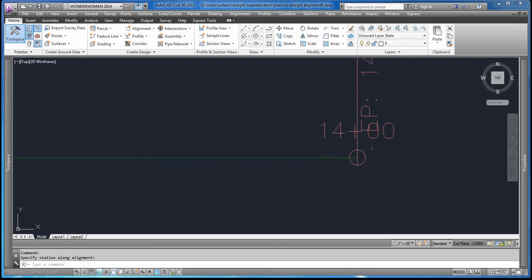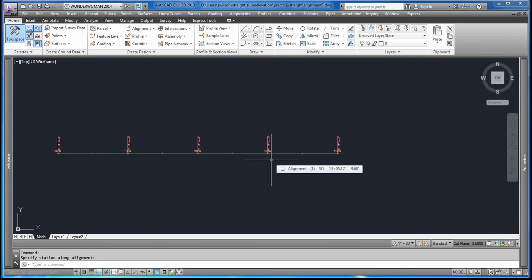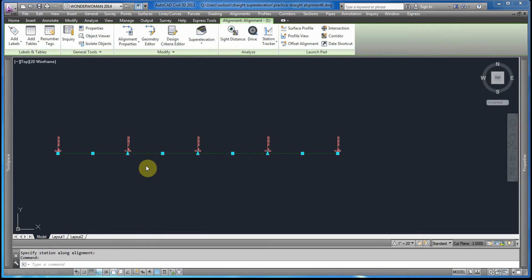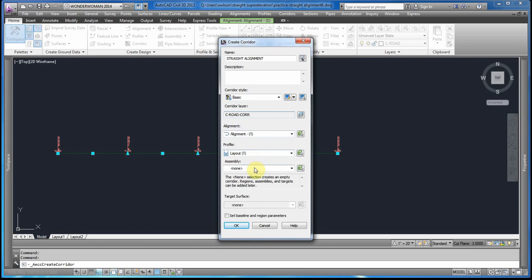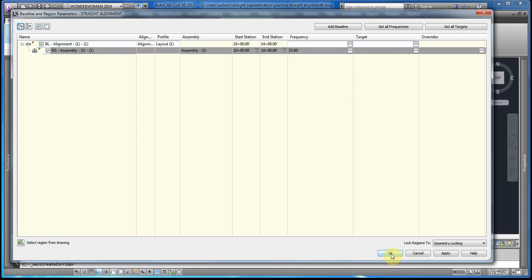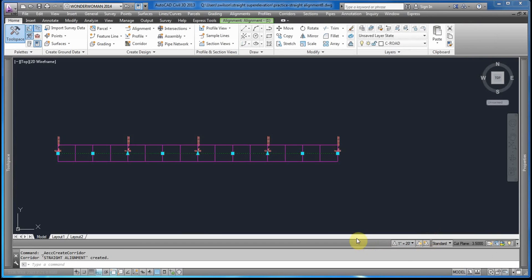The next step is to create the corridor. We've selected the alignment, go to Home, and create the corridor — I'll just call it 'Straight Alignment.' We'll leave the style as is. It's already selected alignment 1, this is the profile we created, we'll select the assembly we've created, we don't have a surface to target, and then we'll say OK. Then say OK again and rebuild the corridor.